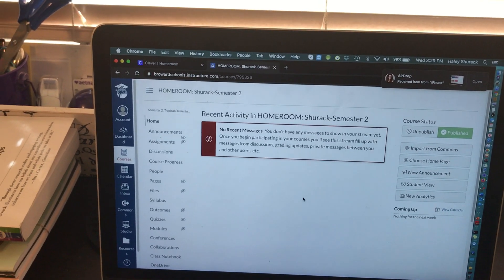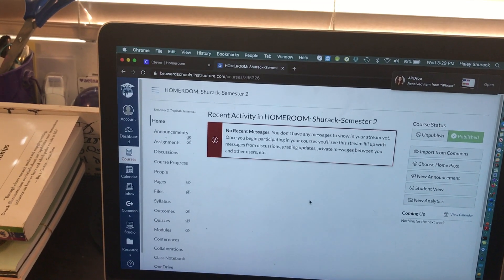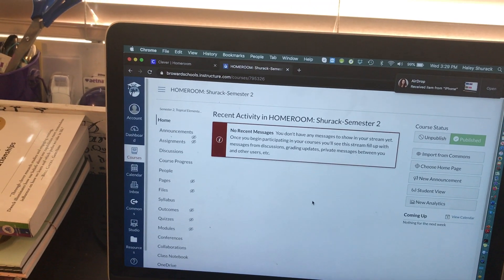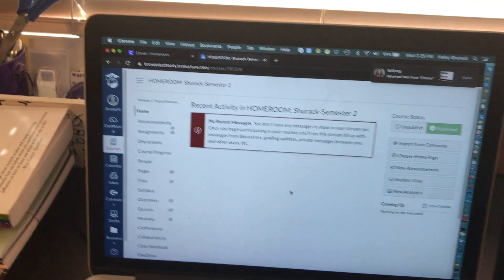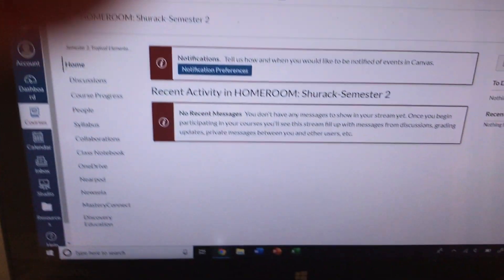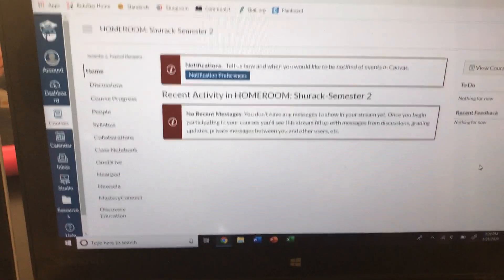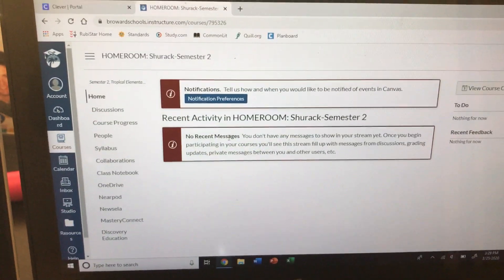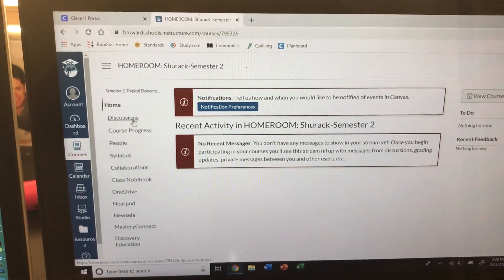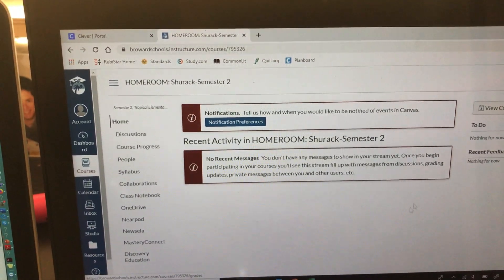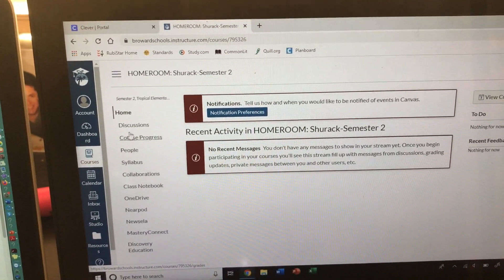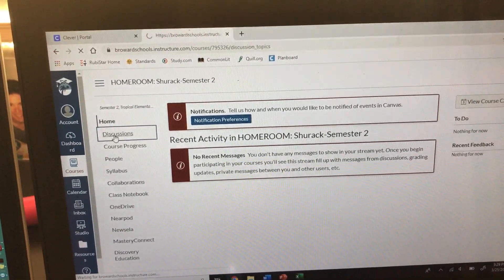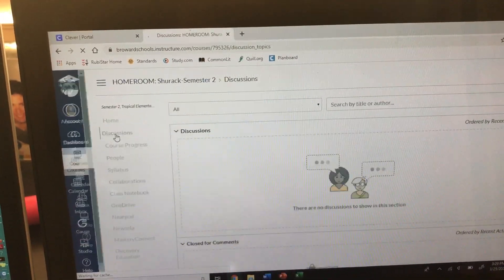If you want to see what the students are seeing when they log on to it right now, this is what the students are seeing. They're seeing all of these things on the left-hand side and they're not seeing anything posted. That will change.